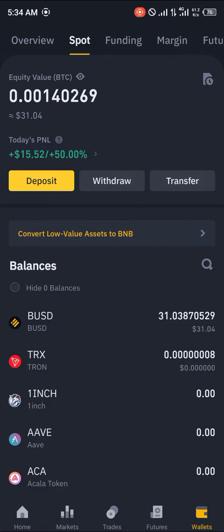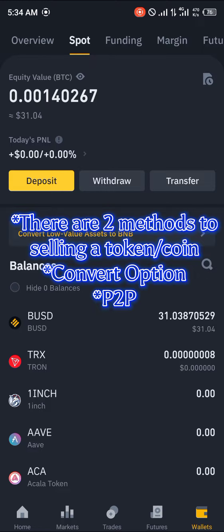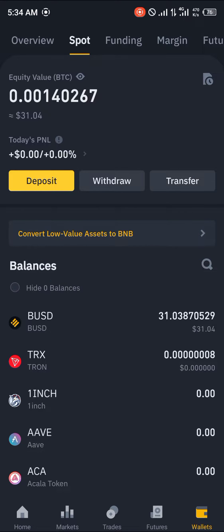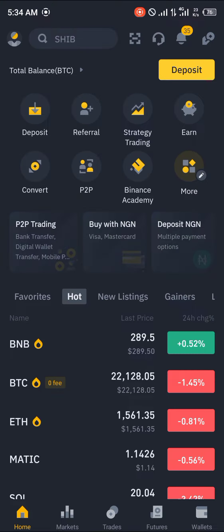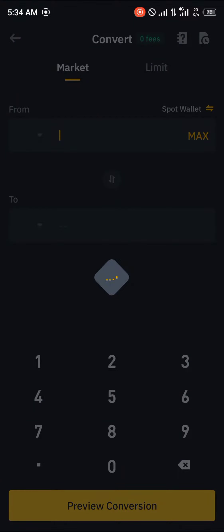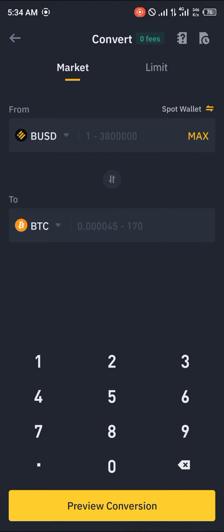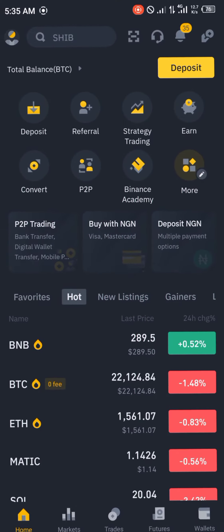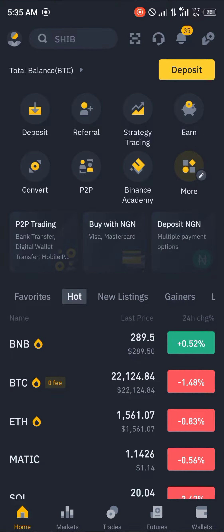Now I'm going to be showing you the various methods you can sell your cryptocurrency. One option is using the convert option right here — once you click on convert, you can simply exchange your cryptocurrencies for another one. You can also head over to the P2P section.